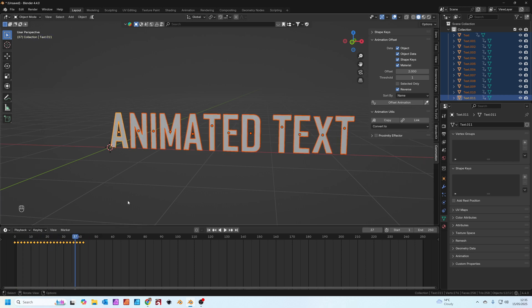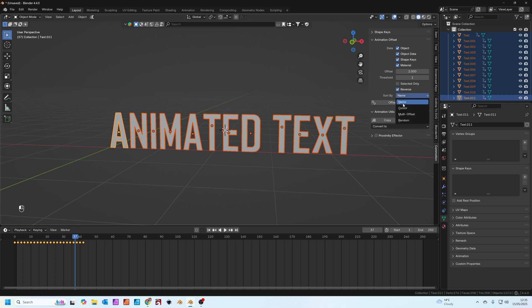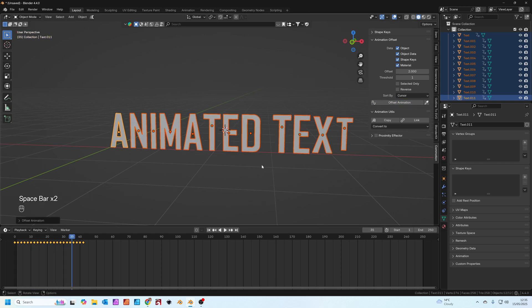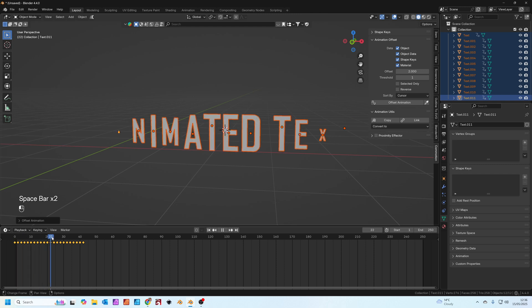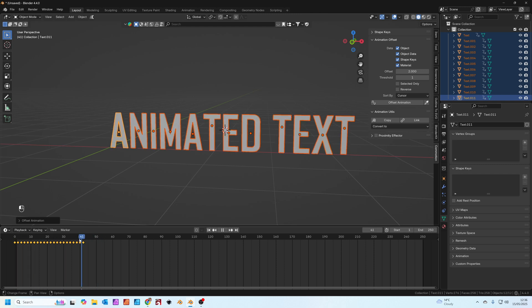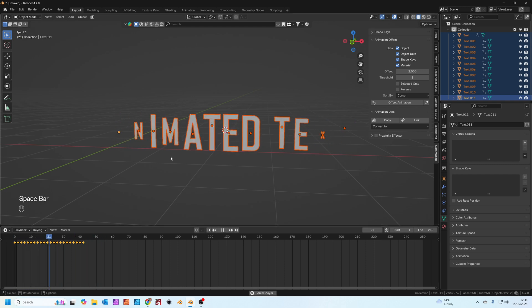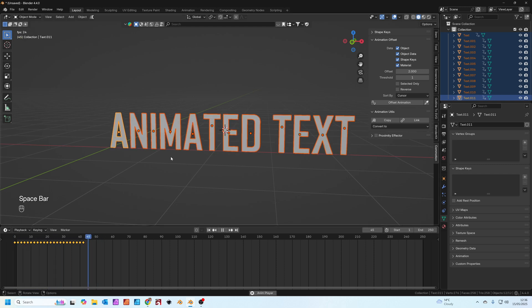You can also tweak the order using the 3D cursor. If you press shift on your keyboard and right click, I've chosen the center of the E. We can actually use the 3D cursor as basically the start point of the animation. If we go back to frame zero and press offset animation again, you'll see now that all the text comes in from where the 3D cursor was pointed, which was in the center. How fantastic is that?